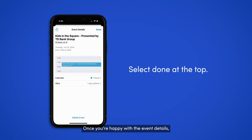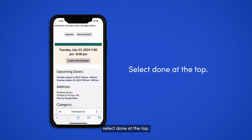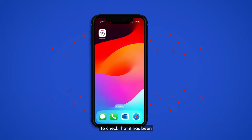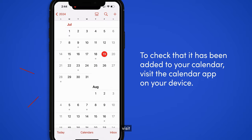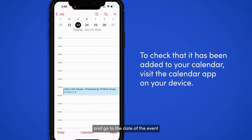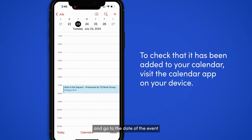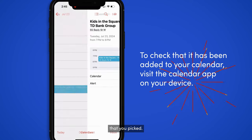Once you're happy with the event details, select Done at the top. To check that it has been added to your calendar, visit the calendar app on your device and go to the date of the event that you picked.